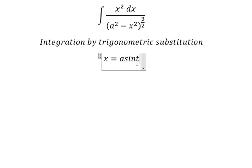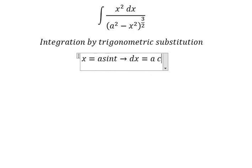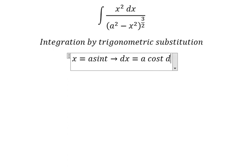Next, we need to differentiate both sides. We have dx equals to a·cos(t) dt.